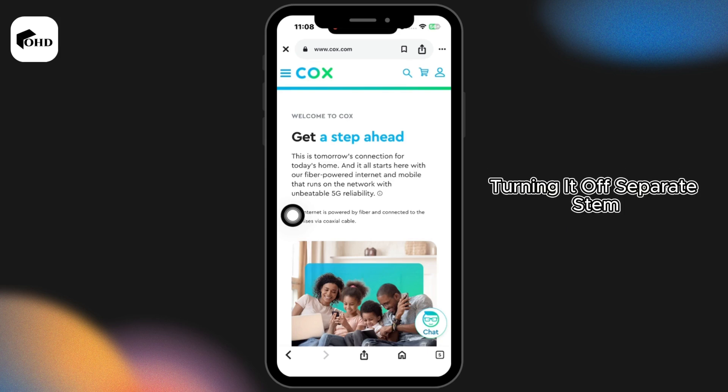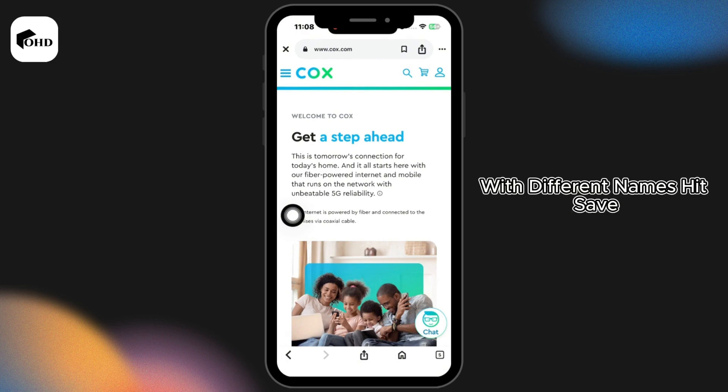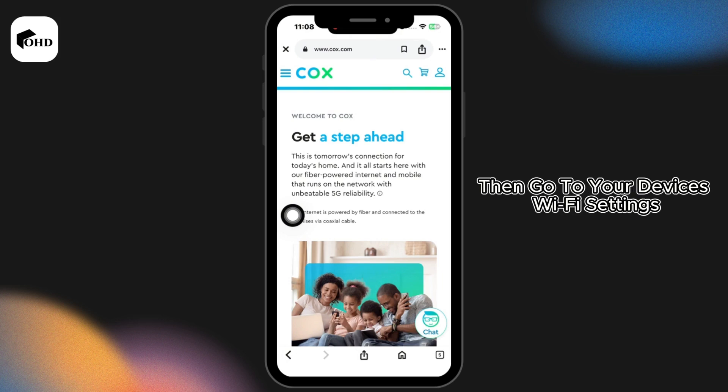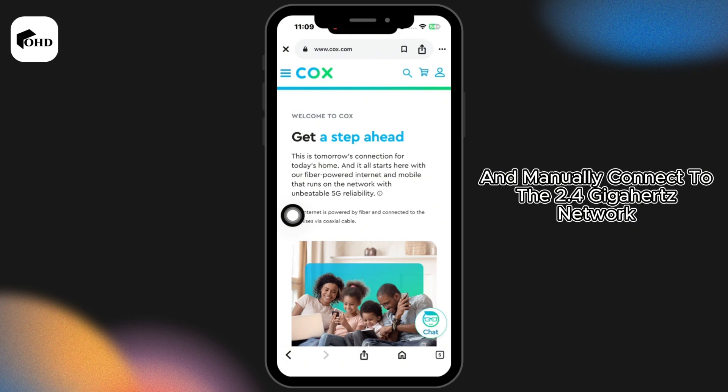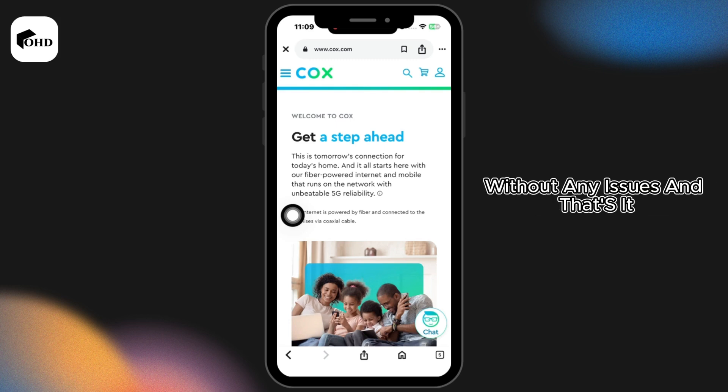Turning it off separates them. Rename the 2.4 GHz and 5 GHz networks with different names and hit save. Then go to your device's WiFi settings and manually connect to the 2.4 GHz network. Done — your smart devices should now connect without any issues.